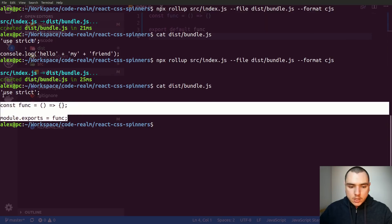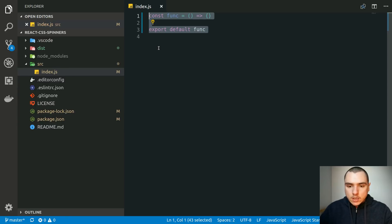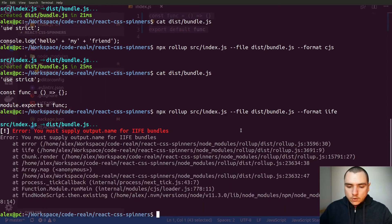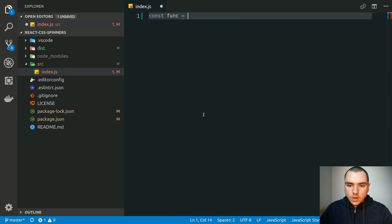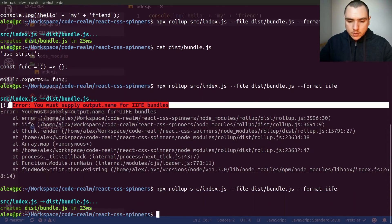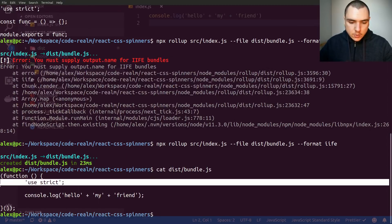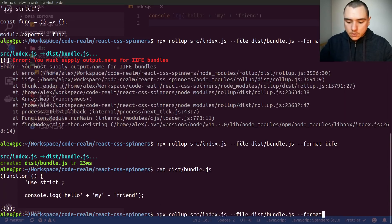In this way something like this could actually be used as an npm module, because using the source code format, unless you use a bundler yourself, Node.js will not be able to understand that syntax. Besides CommonJS we could also use other formats. For example the IIFE format, which stands for immediately invoked function expression. In this case we actually get an error because we need to specify the name for the output. But once fixed, we get the bundle — it's simply a function that invokes itself with a use strict pragma. Besides that we also have UMD and ESM formats for ES modules.